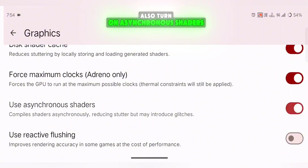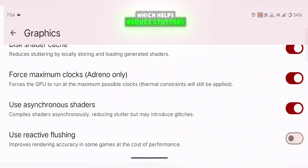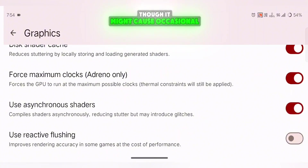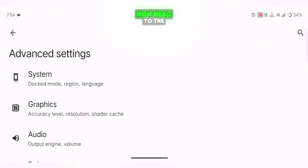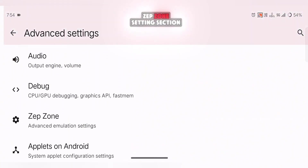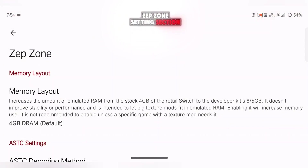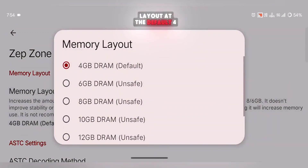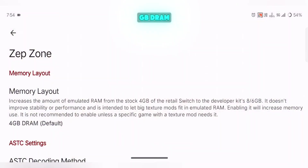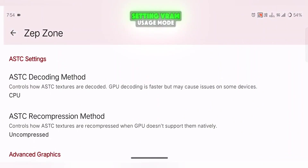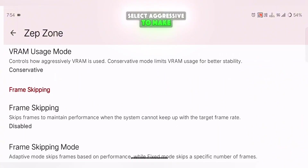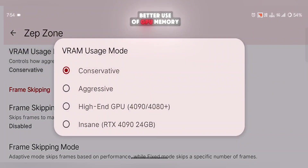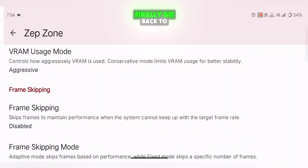Also, turn on Asynchronous Shaders, which helps reduce stutters, though it might cause occasional visual glitches. Now head to the Zepzone Settings section and keep the Memory Layout at the default 4GB DRAM setting. For VRAM usage mode, select Aggressive to make better use of GPU memory.